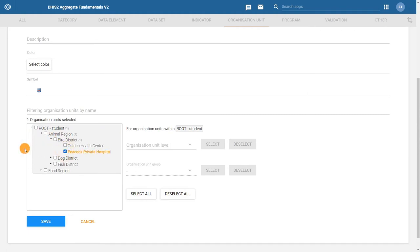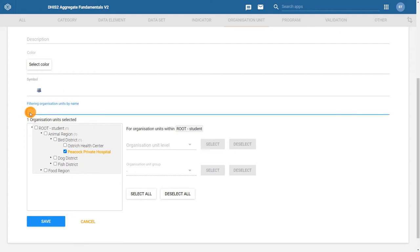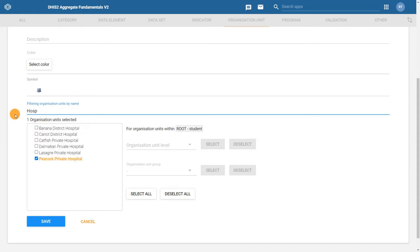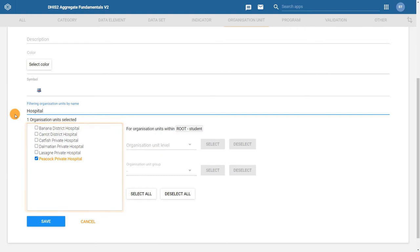Or you can make this go a bit faster by filtering out specific organization units by using the search box labeled Filtering Organization Units by Name. If we enter Hospital in this field, it will filter out all of the organization units with hospital in their name.